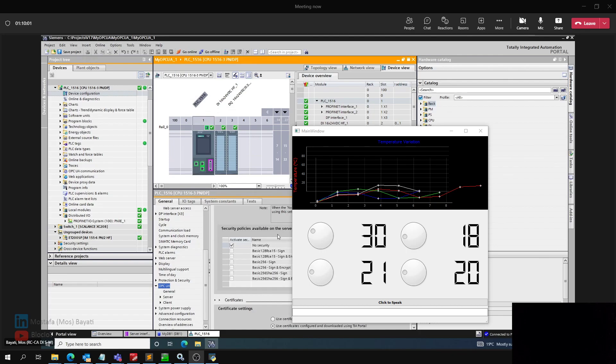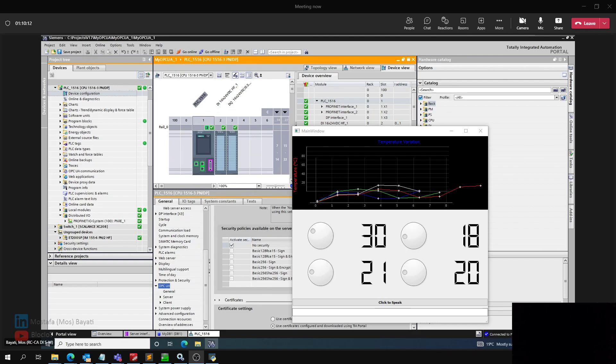Then you need to set up a username and password for security. Siemens 1500 and 1200 CPUs support various security levels. But for this demonstration, I'm using no security or the lowest level security here.